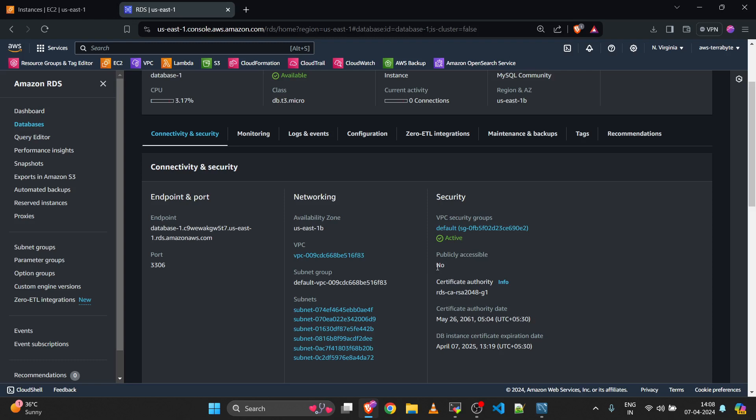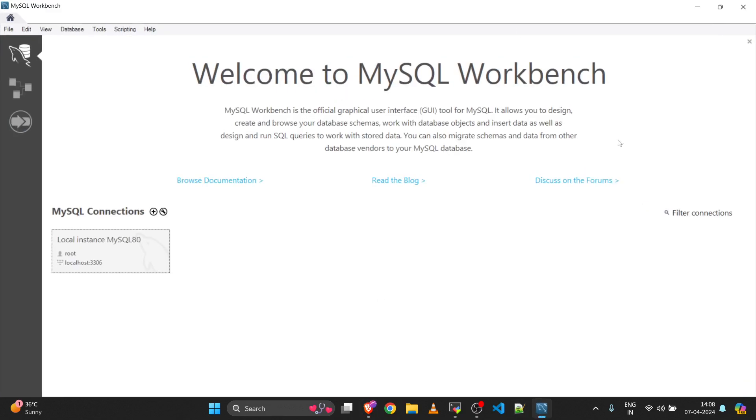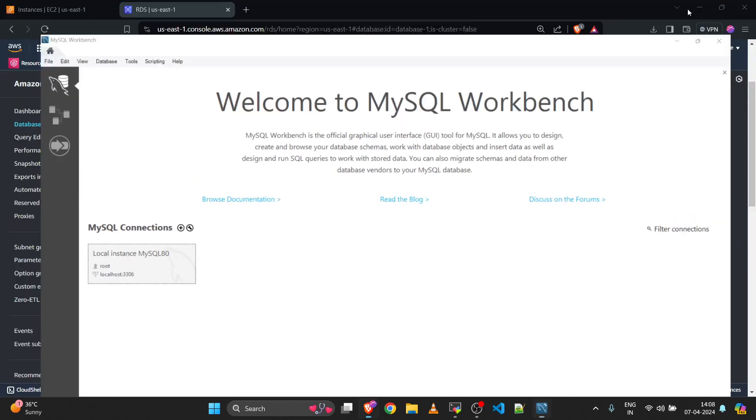Most developers have this common question: they want to log into this RDS from their local machine. I'm considering myself as a developer. This is my MySQL Workbench environment and I want to log into that RDS from here. So how can we achieve that?